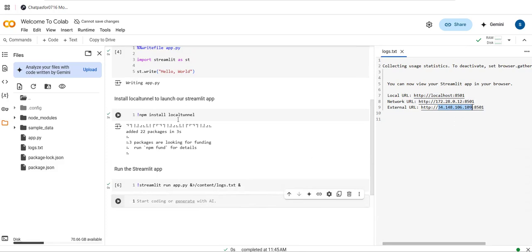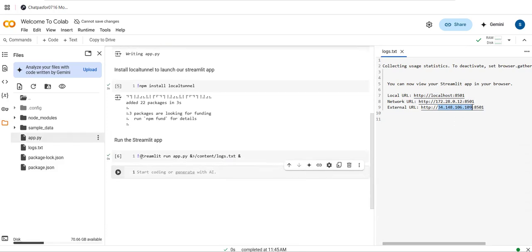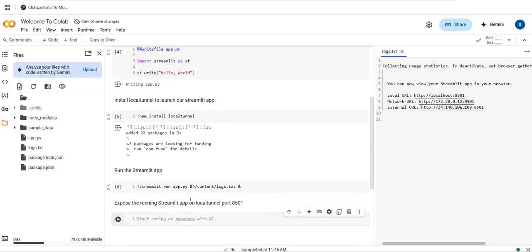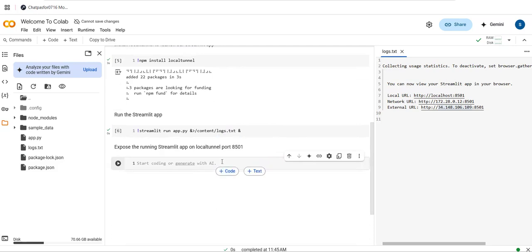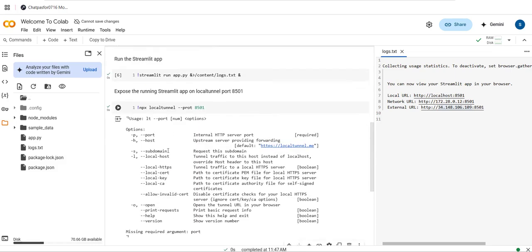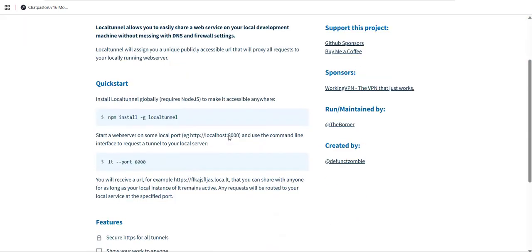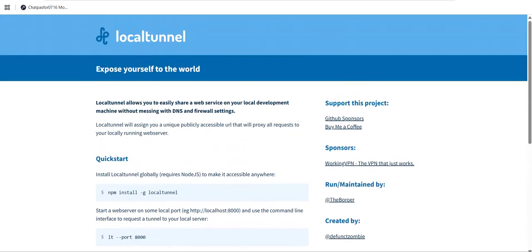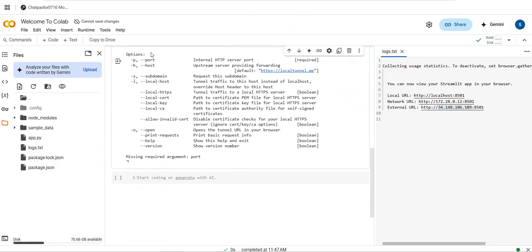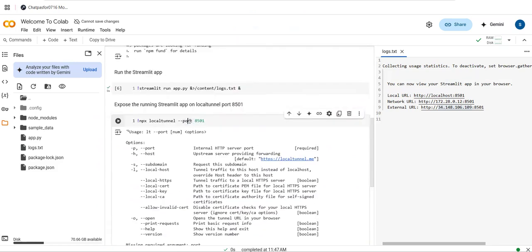Now since LocalTunnel is installed, I want to expose the running Streamlit app through the tunnel on port 8501. The command to expose it is: npx localtunnel --port 8501. This will provide us a URL. I'm opening it now. Note that if you make a mistake with the port specification you'll get an error, so make sure to specify the port correctly.